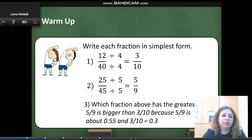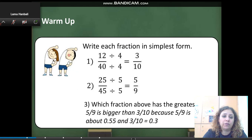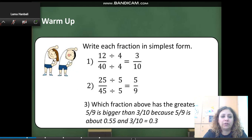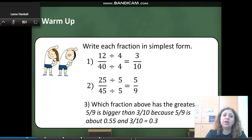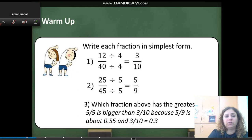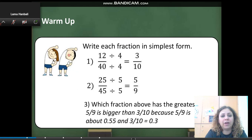25 and 45 — the greatest common factor for 25 and 45 is 5. They are both divisible by 5. So I am going to divide both by 5 to get 5 over 9.